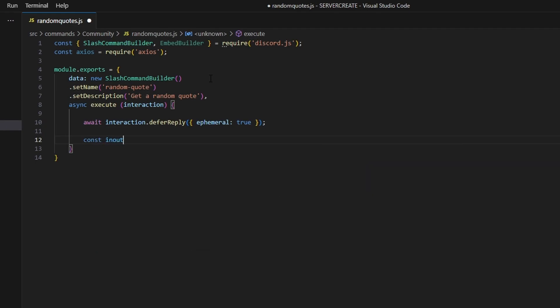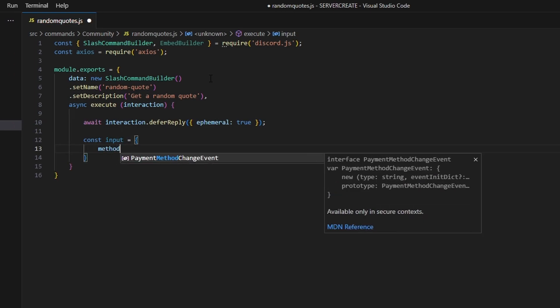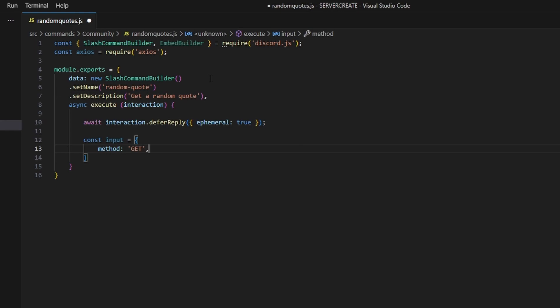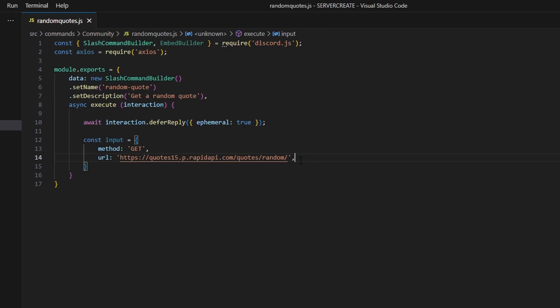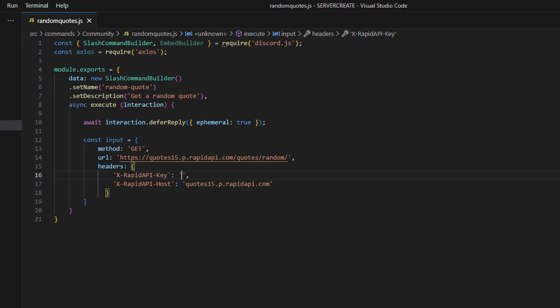Next we do const inputs and open a new object. We set our method to GET, and set our URL — this is going to be the URL from the RapidAPI. The link to this API will be in the description below. Then we set our headers, which includes the API key and API host: X-RapidAPI-Key and X-RapidAPI-Host. This is where you put your API key in.